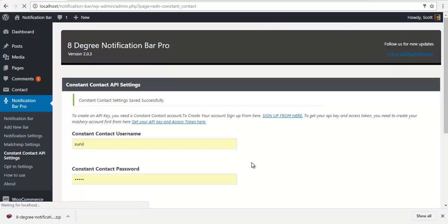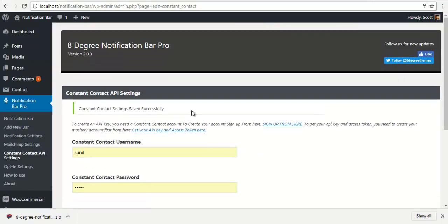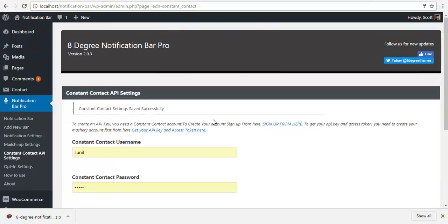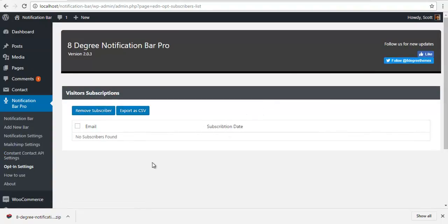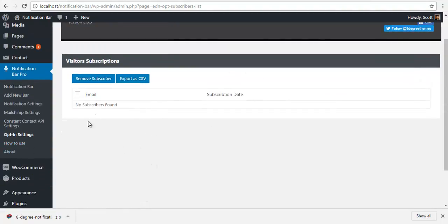So we are done with the Constant Contact API key as well. So option settings, it is currently empty. It will populate later on.